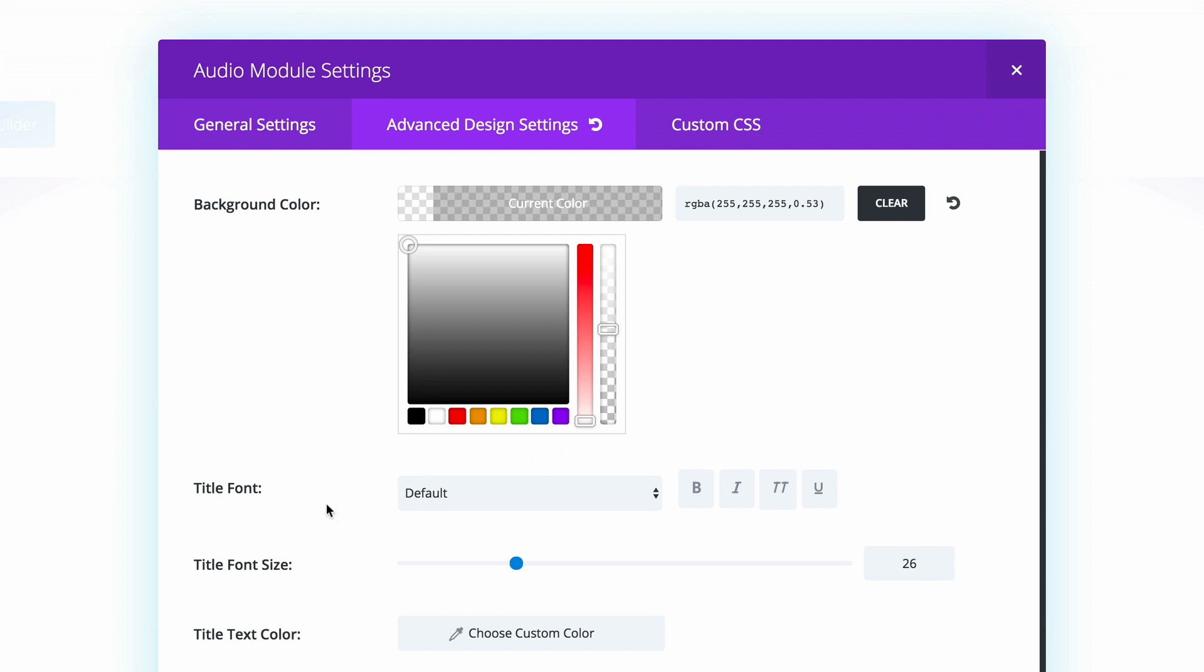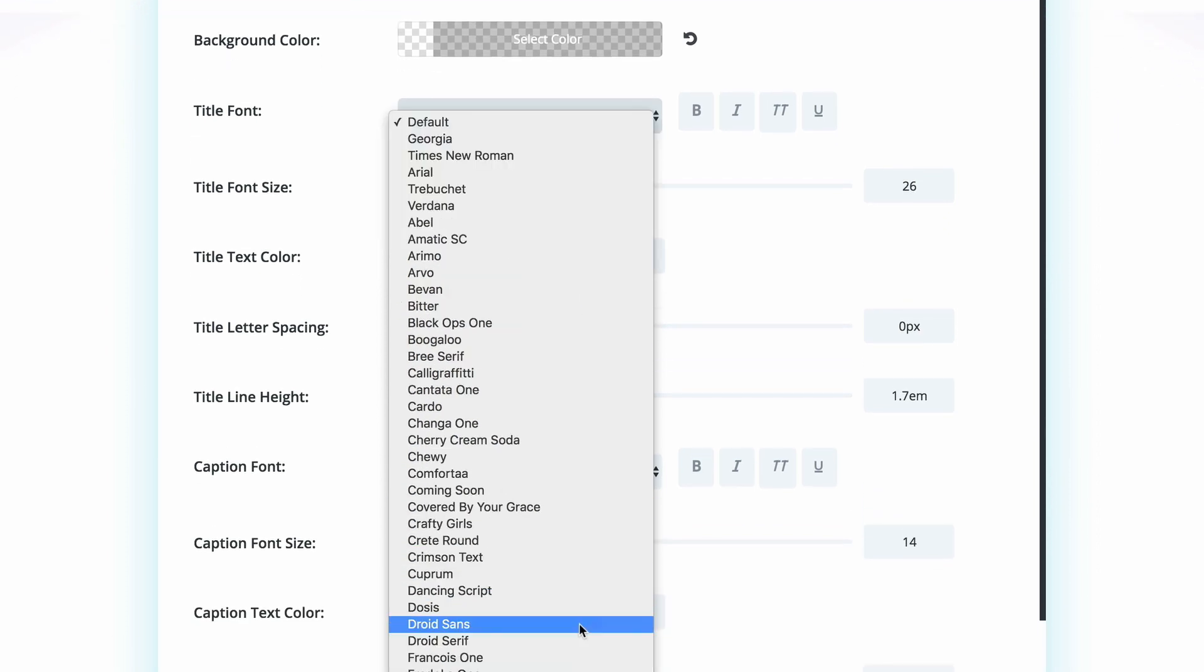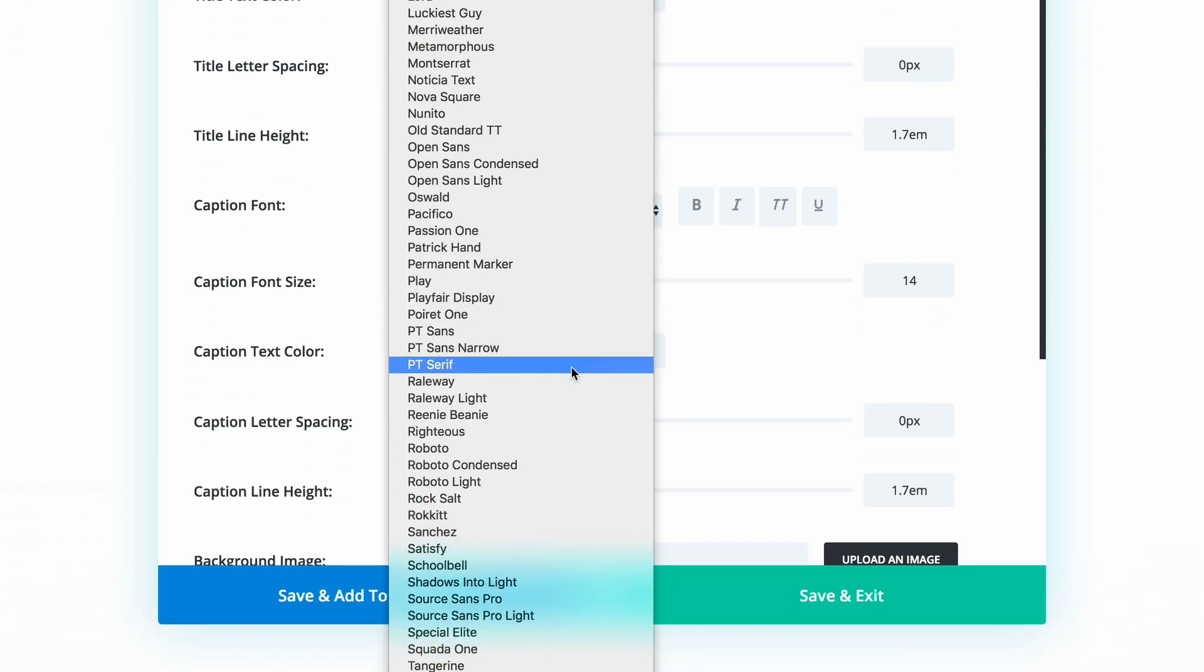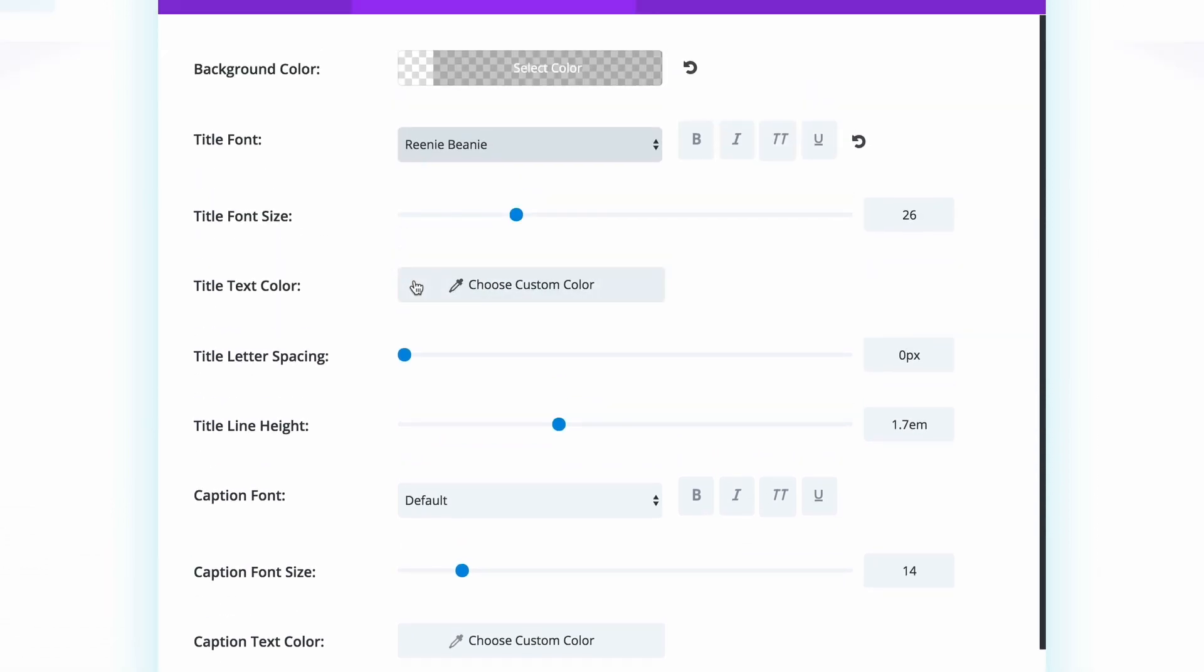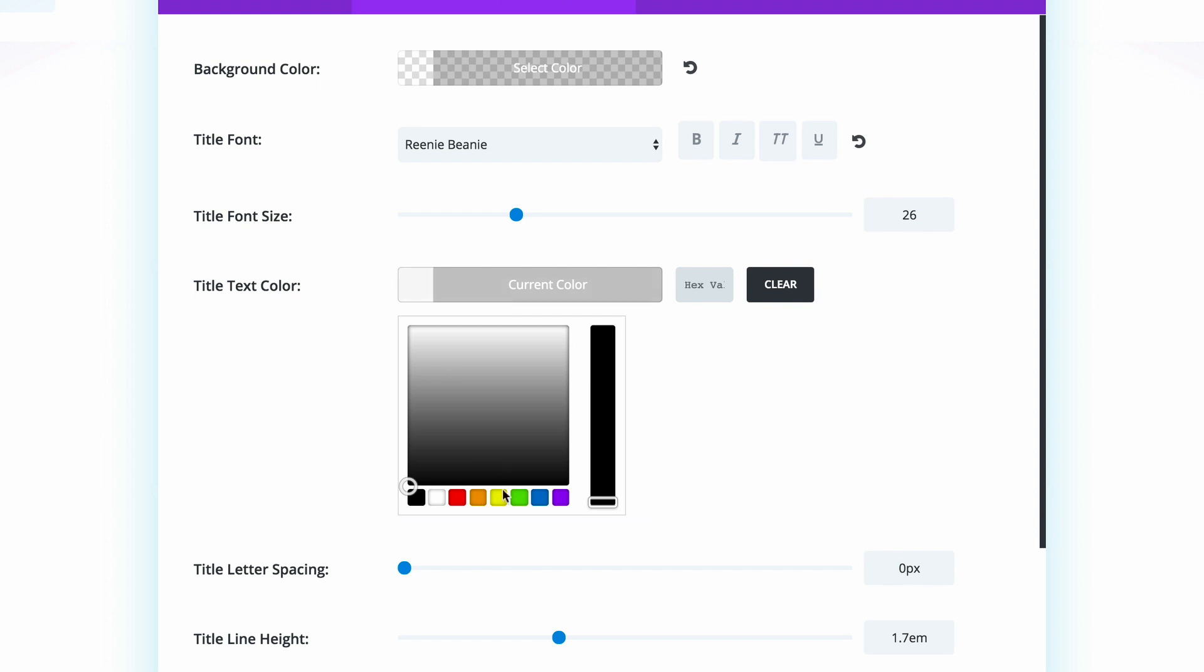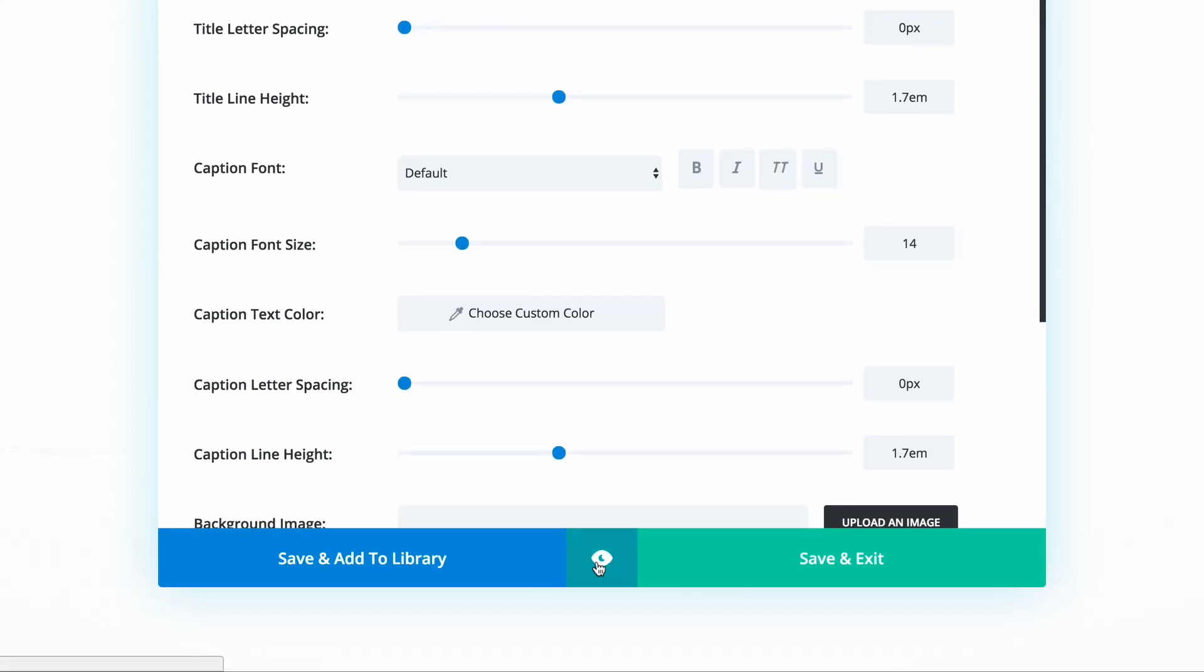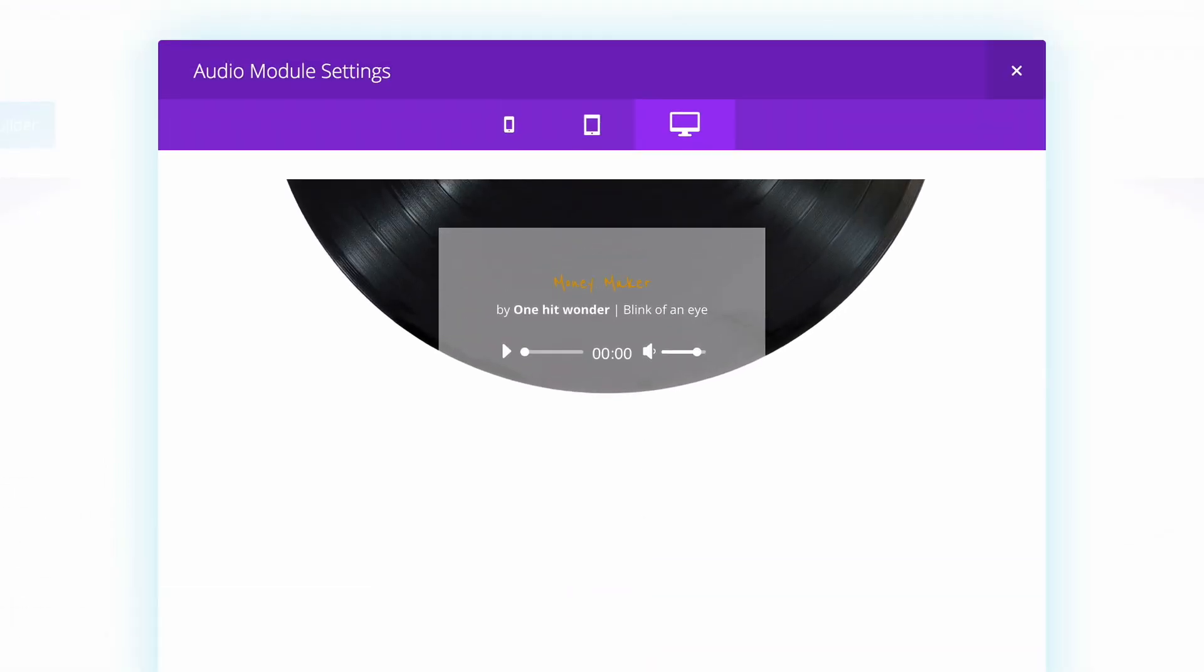Next we're going to change the title font to Rini Beanie. I'm going to scroll all the way down, and this is the font that we need, and then we're going to make the text color this bright orange. Let's do a quick preview and see what we've done so far. We can see it's looking quite good. We have our background image and we have our title there and all the information that we need.